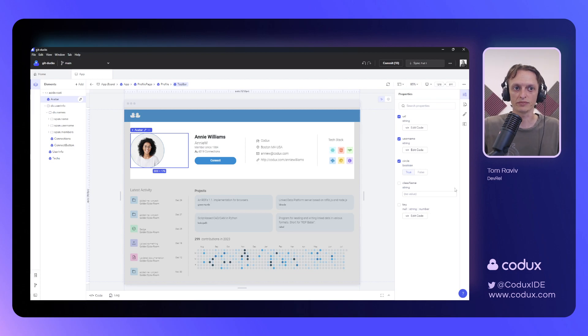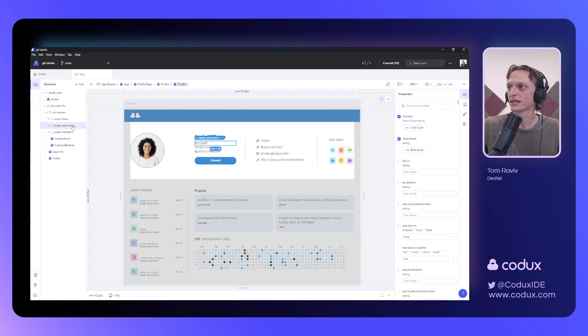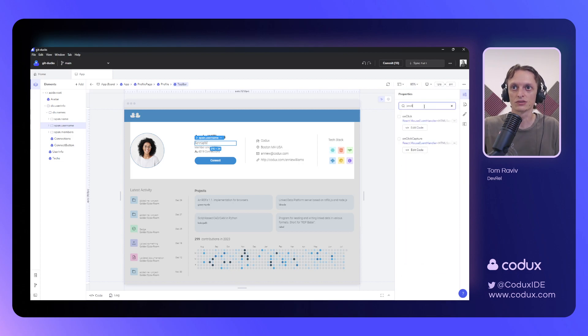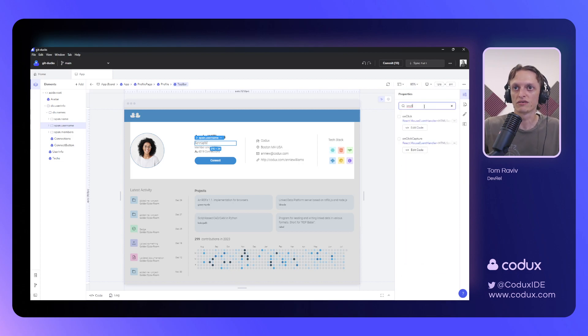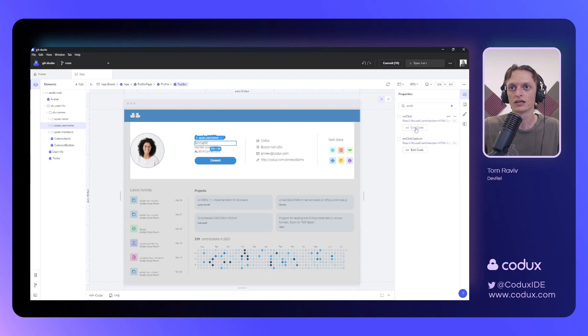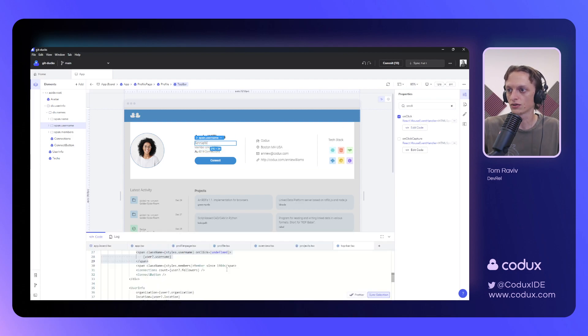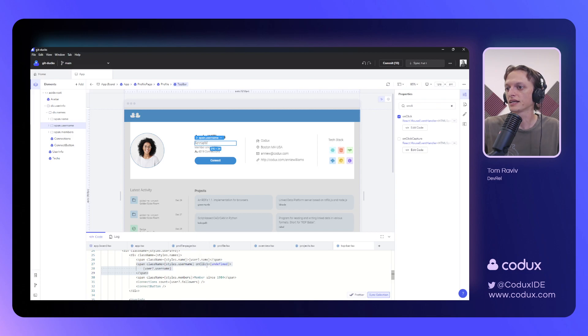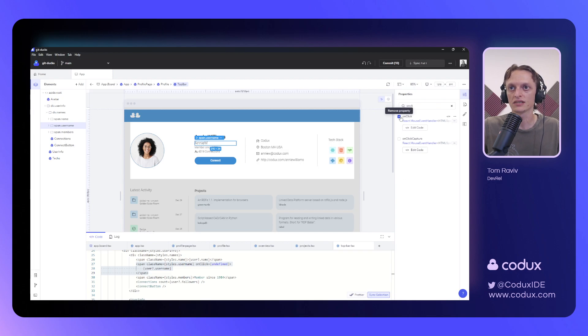Very powerful. I also have the ability of selecting any native element, see all of the attributes that can be passed to that, and, of course, filter those as well. So, if I'm looking to add an on-click handler to this span for some reason, I can simply search for it, click Edit Code. It'll add that attribute over to the span, and I can add whatever I want here. In this case, I won't be using it, so I'll be sure to remove it.